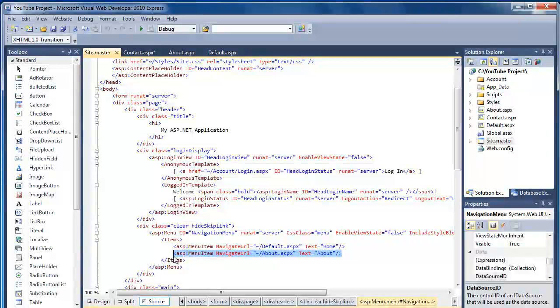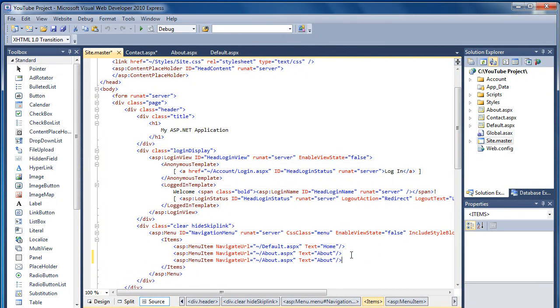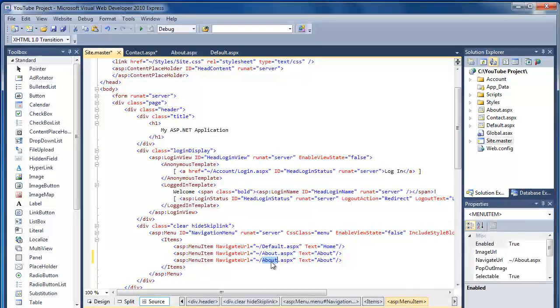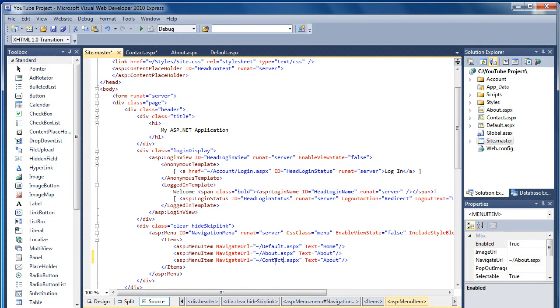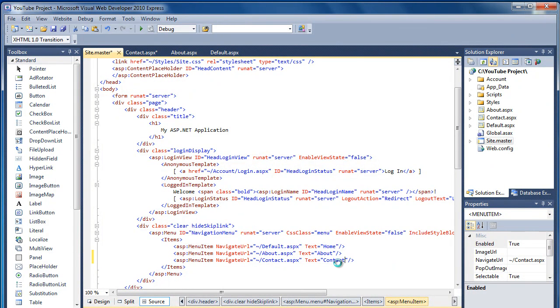If we just copy that bit of code there to add a new item, a new navigation item. Call that Contact. Change the text to Contact.